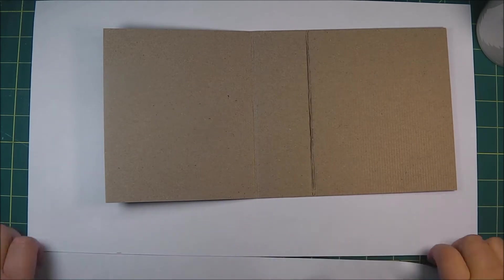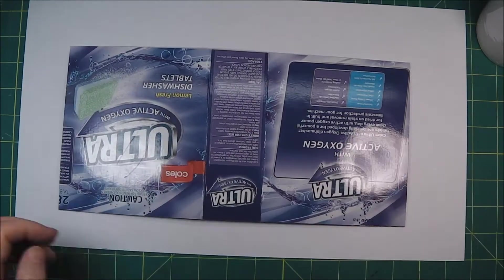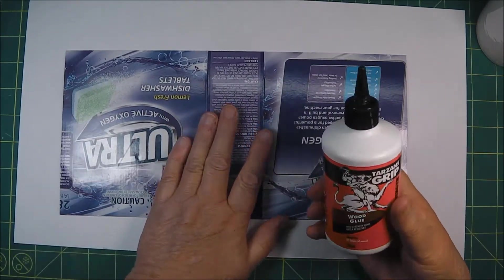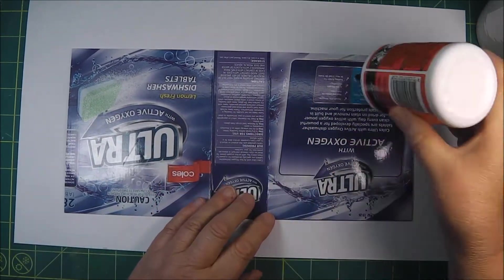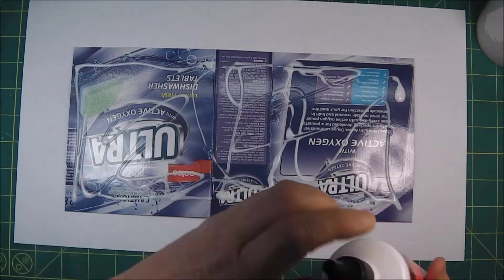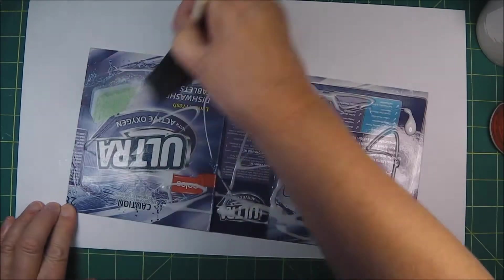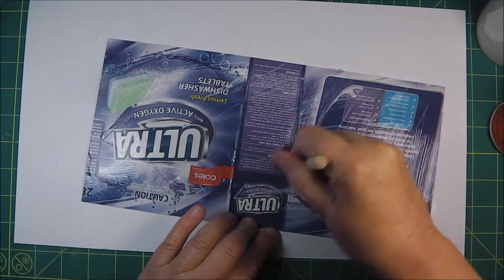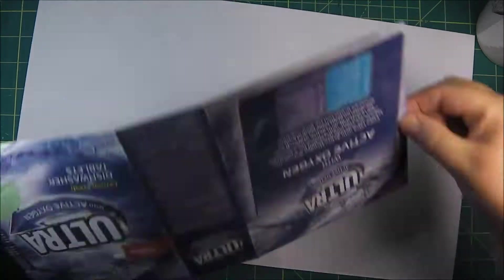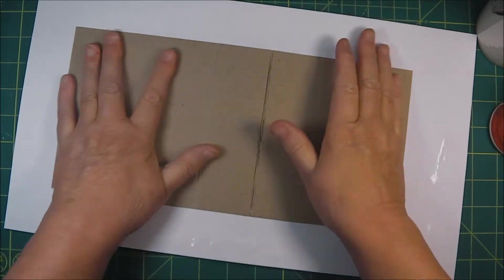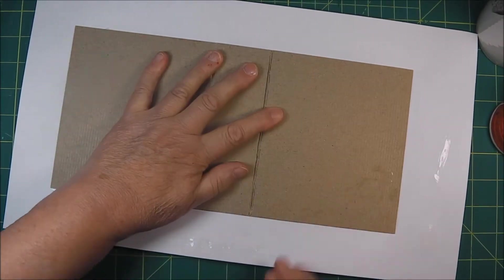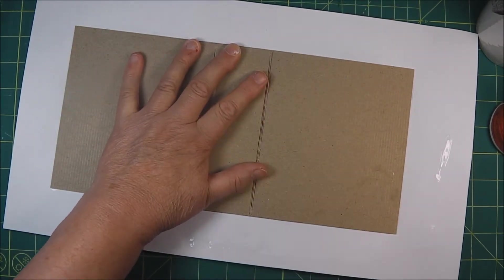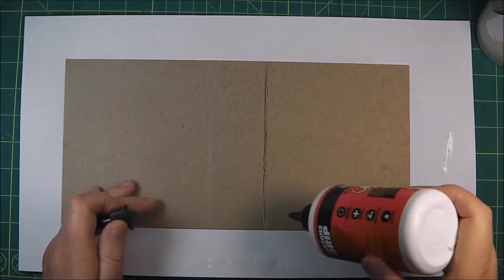I'm just going through a speeded up version here of applying some PVA glue to the back of the shiny side of the box and I'm using two A3 sheets of printer paper here.